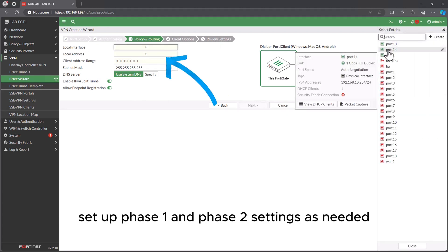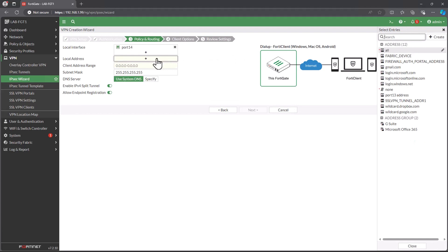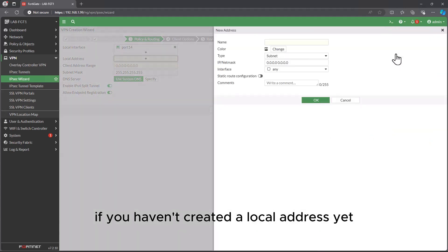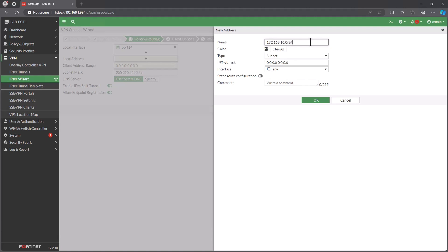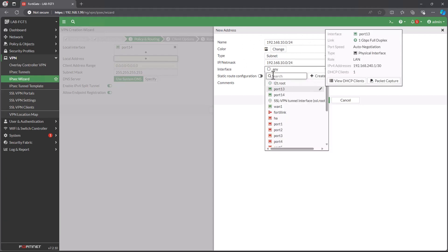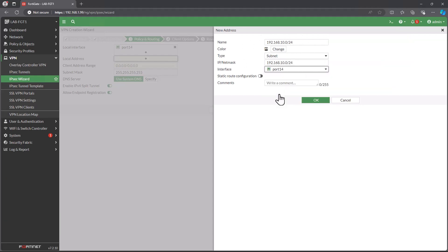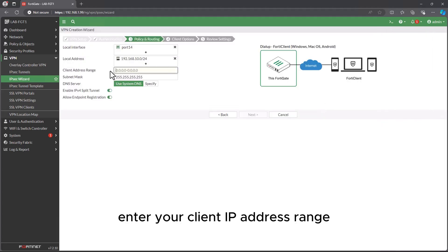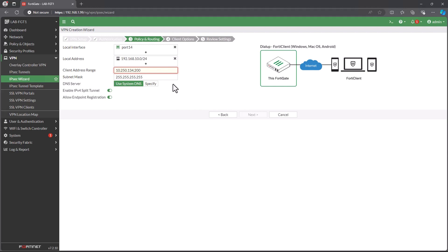Set up Phase 1 and Phase 2 settings as needed. In this video, I will be using Port 14 as the local interface. Local address 192.168.10.0/24 for network. If you haven't created a local address yet, just click the Create button and enter your IP address. Enter your client IP address range, I am going to use 10.50.134.200 to 10.50.134.220.